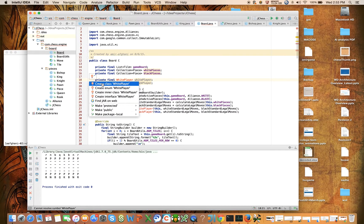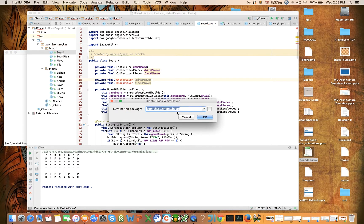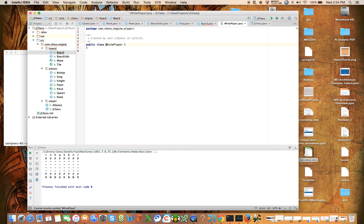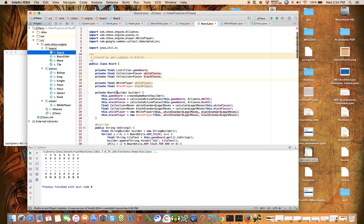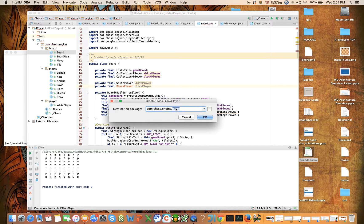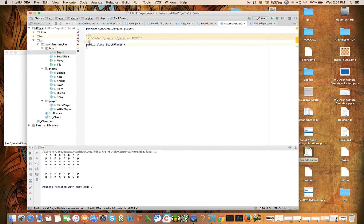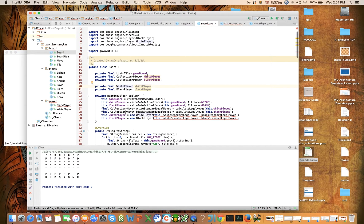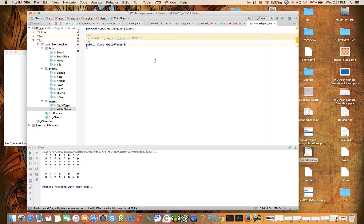Let the IDE help us out here — we're going to create the class white player. The destination for this is not going to be in the board package; it's going to be com.engine.player. And hopefully it will create that for us — yes it did, great. So there's now a player package with white player in it, and the same thing for black player. For each of these we're going to say that they extend player.